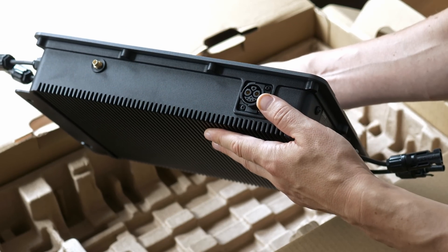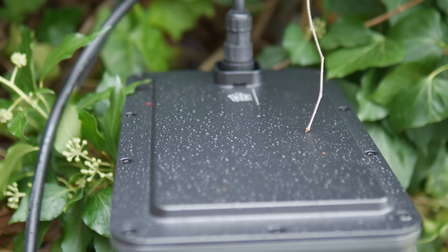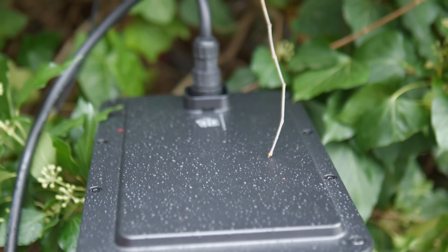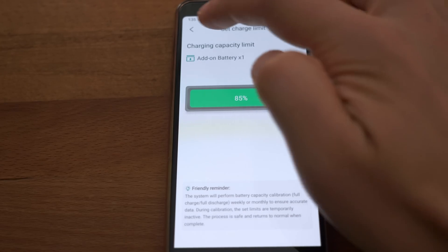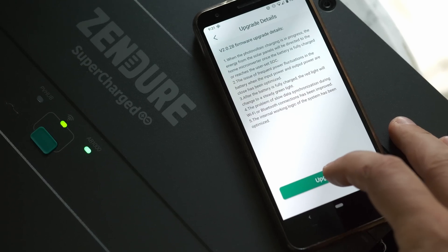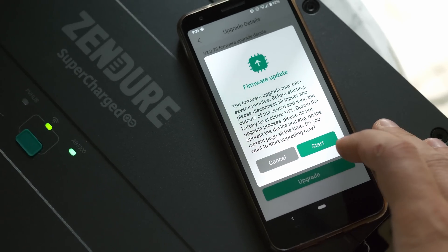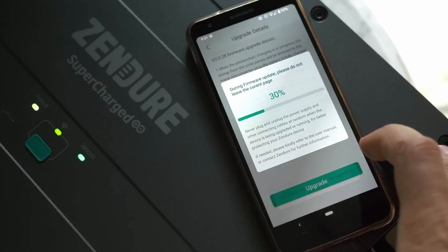This Zendure SolarFlow system is really convincing with the build quality. It's waterproof and completely silent which I love. You can use wifi or bluetooth which is fair. The app has some options to keep the batteries healthy. And you can adjust the charge and discharge times to your needs. I only experienced minor hiccups with the update and the discharge setting once. Other than that it fully fulfilled my expectations.